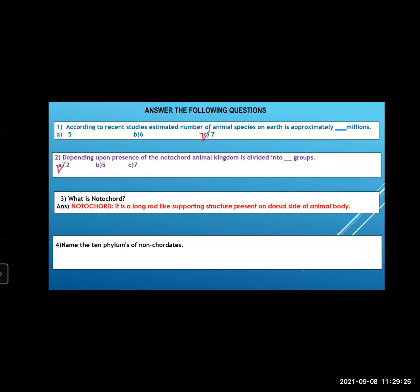Third question: what is notochord? It is a long rod-like supporting structure present on the dorsal side of the animal body. That is the definition of notochord.